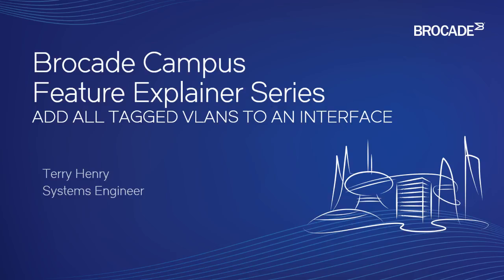Hi, welcome to the Brocade Campus Feature Explainer Series. I'm Terry Henry. This time around we're going to look at a feature that is brand new to 8.0.50: the ability to add all tagged VLANs currently on the device to an interface.